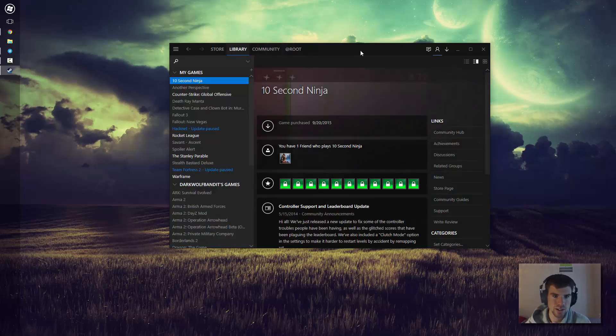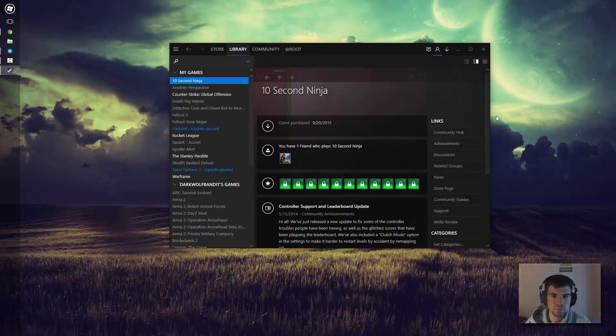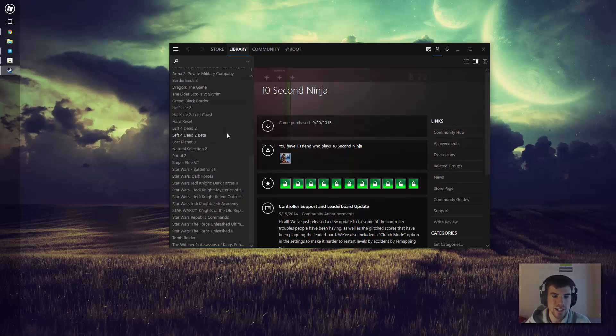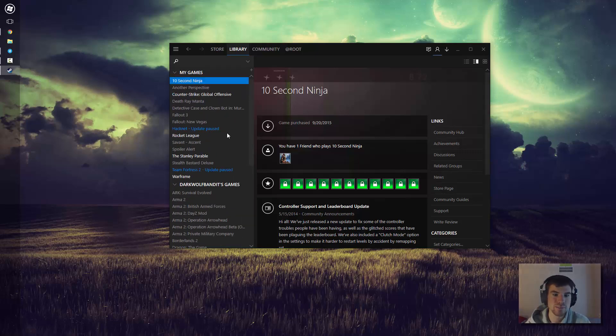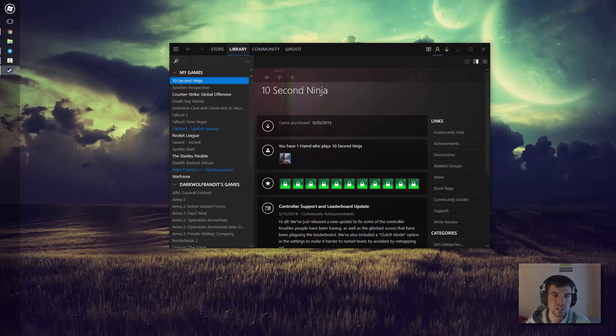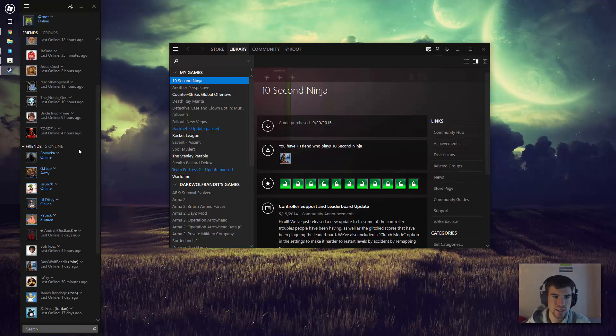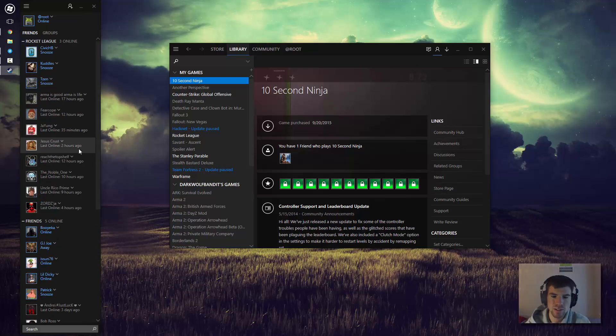If we hover the library, you can see what we're dealing with here. Honestly, guys, it's a pretty awesome theme. If we hover to the friends list, we can see that's also been changed slightly. It's just a small skin to, in my opinion, improve the look of Steam.